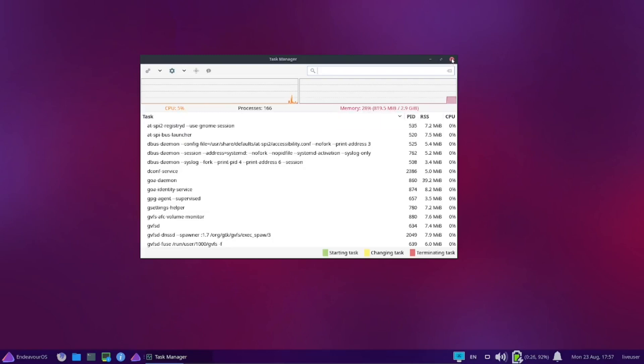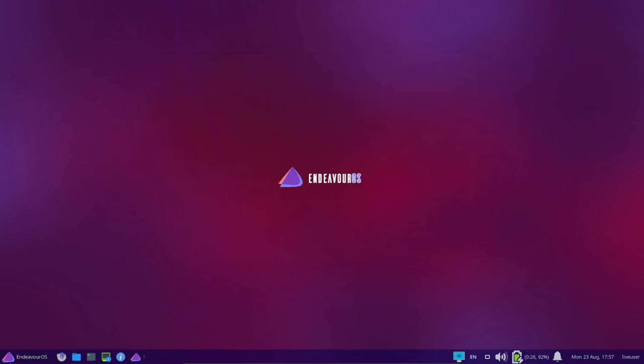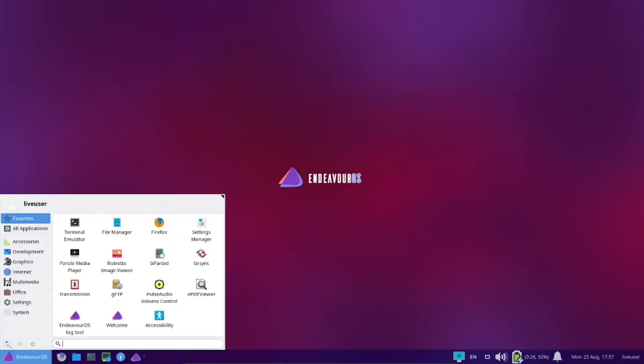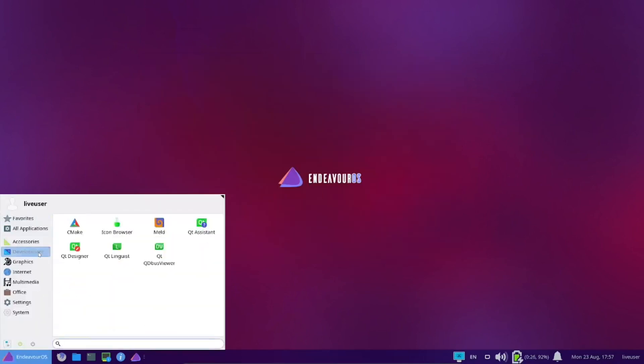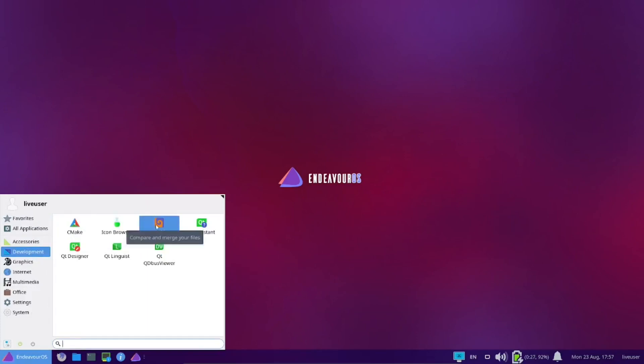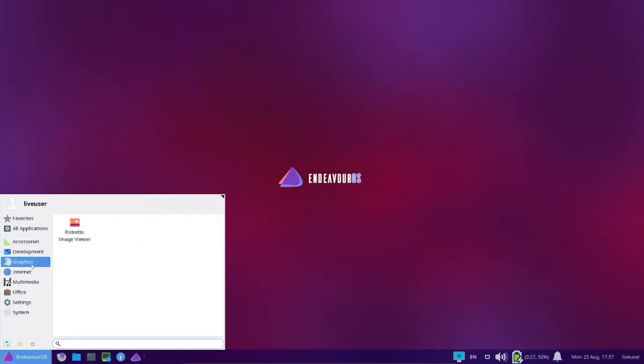Let's go back over here. Development, CMake, icon browser, mail, Qt Assistant, Qt Designer. Graphics, you get Ristretto image viewer out of the box. You don't get GIMP.